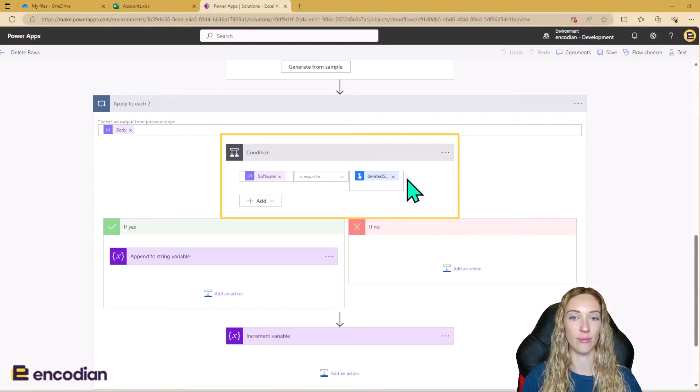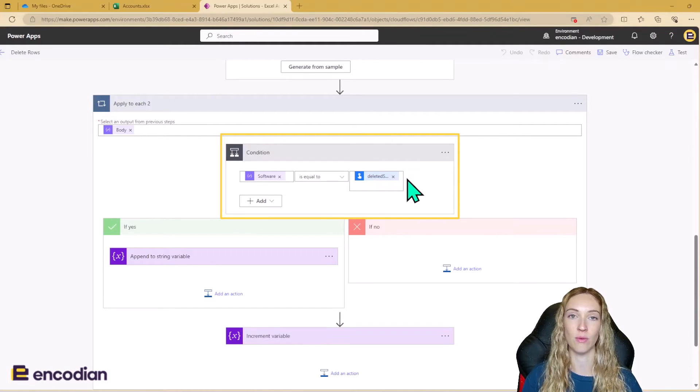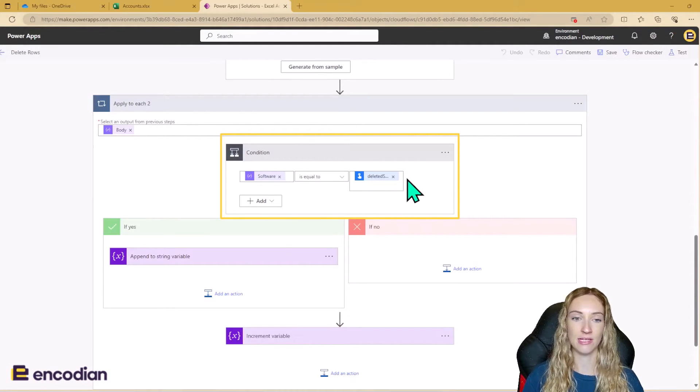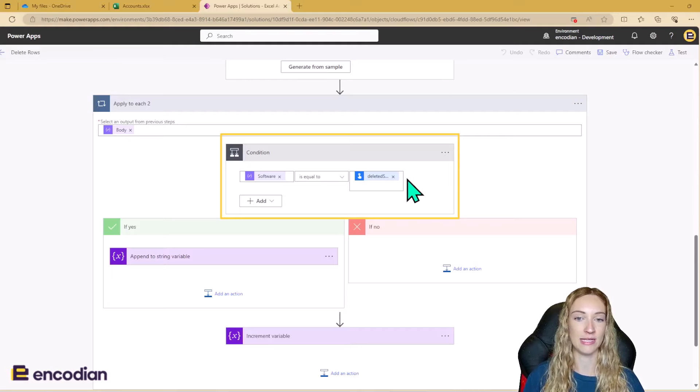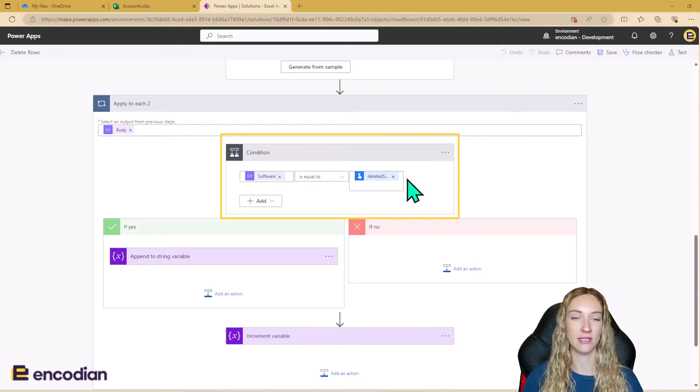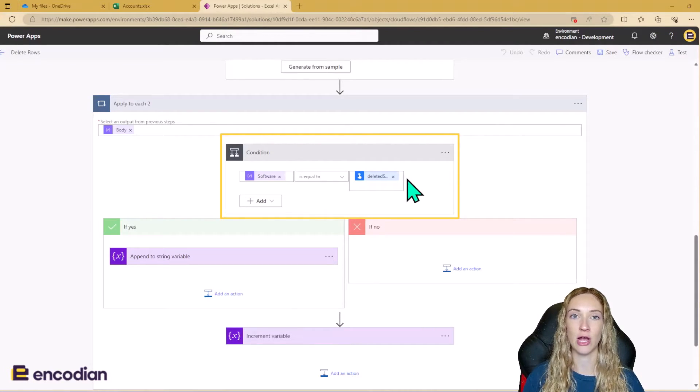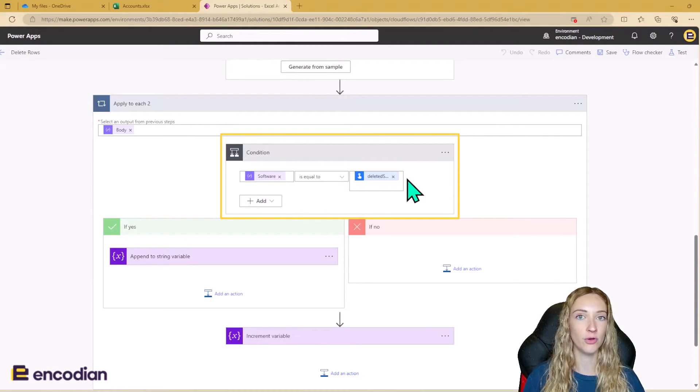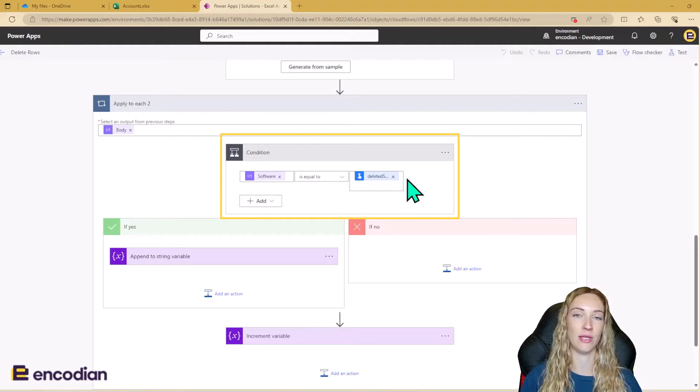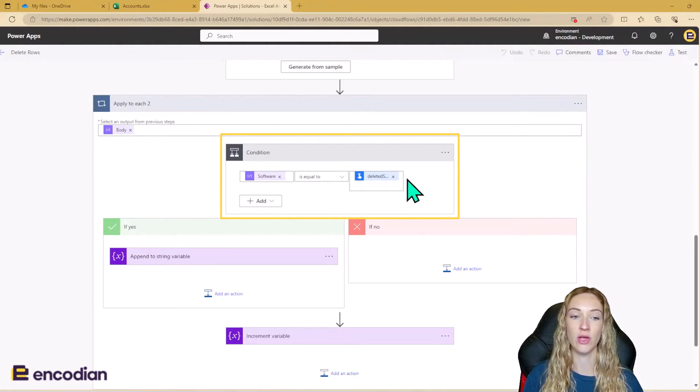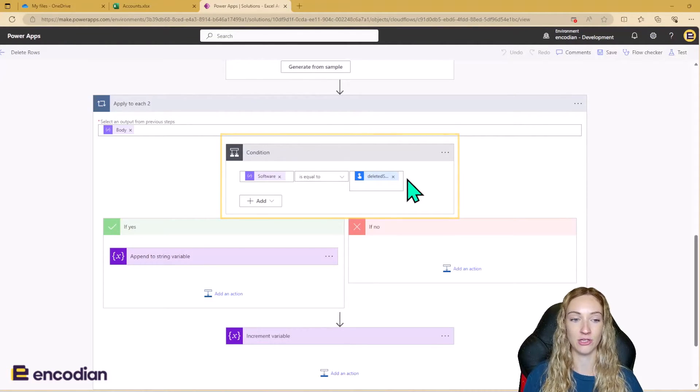Is equal to that deleted software input variable that we initialize when we run the flow. So that means if the software is equal to the deleted software, it means we need to keep track of what the row number is so that we can then go and delete that row in the next Flora action.